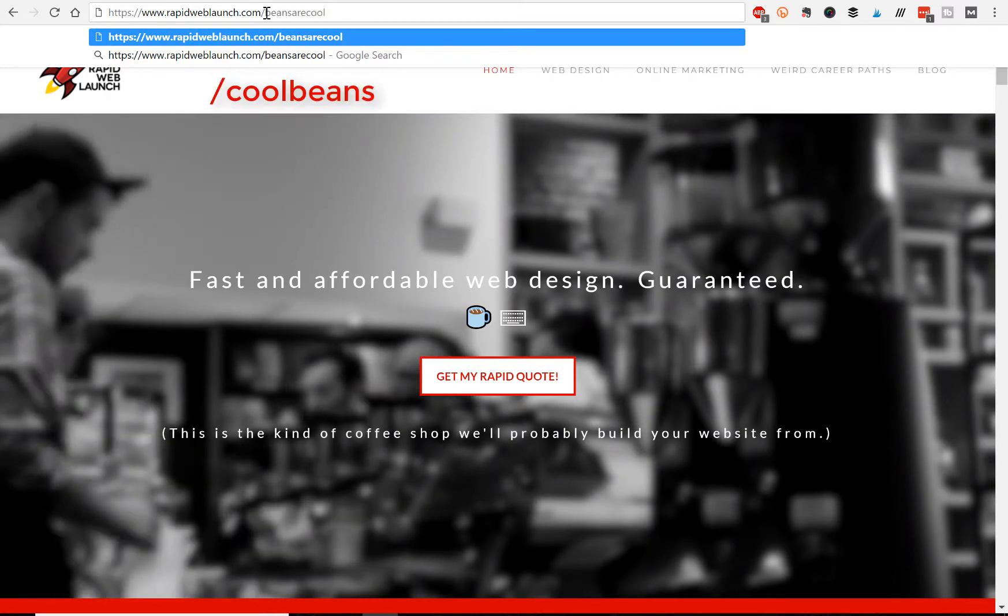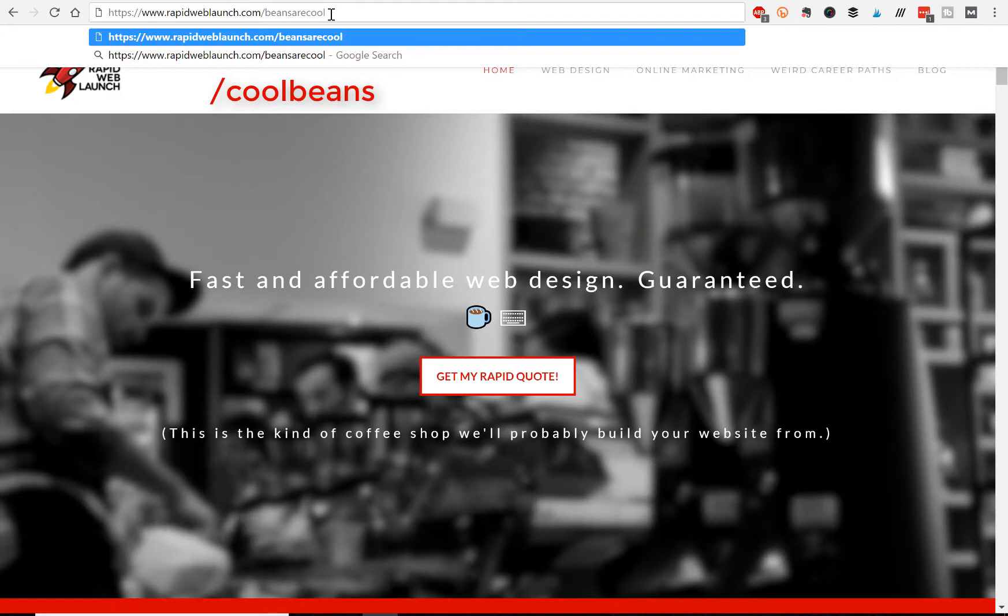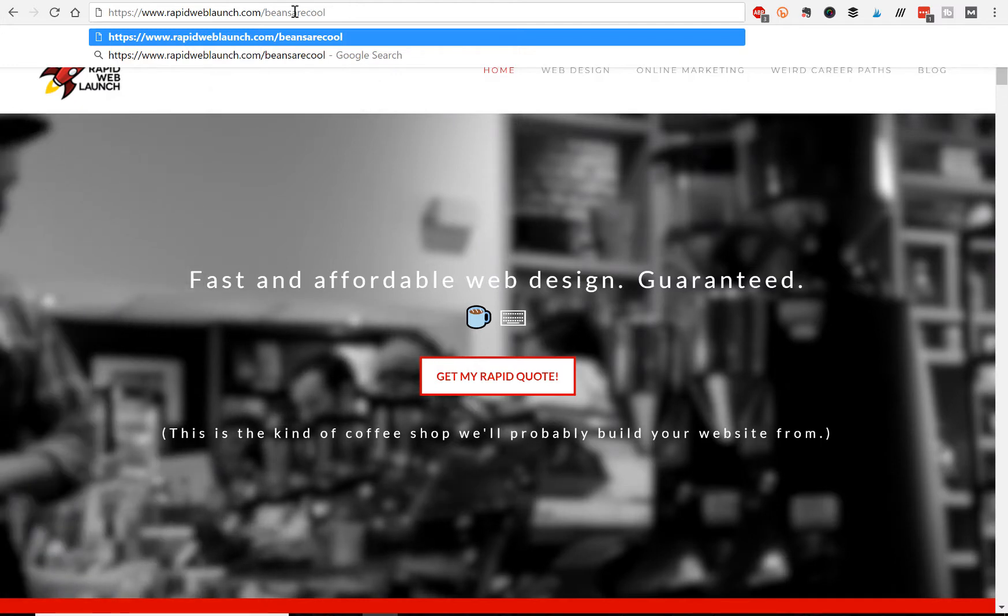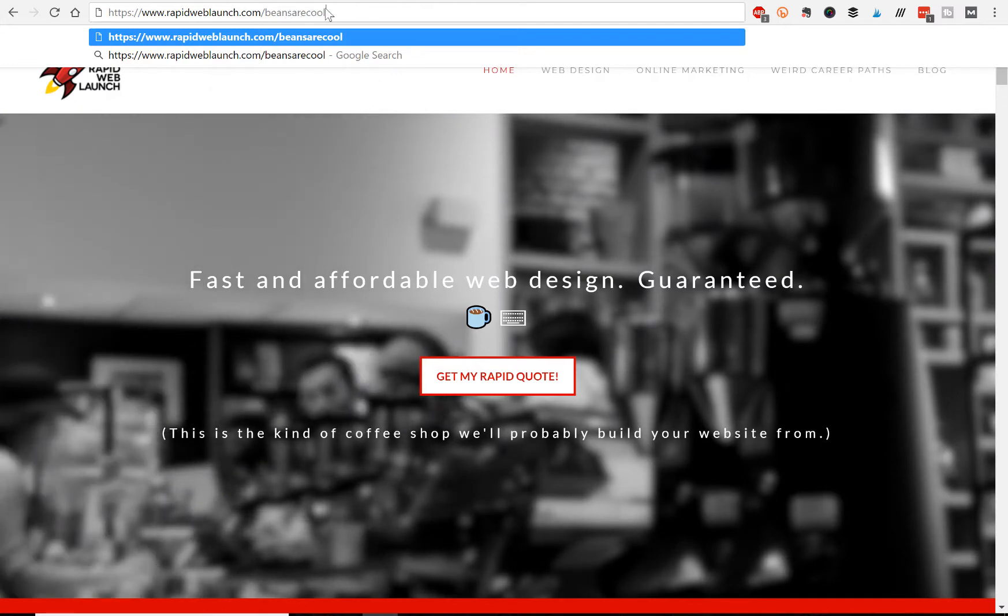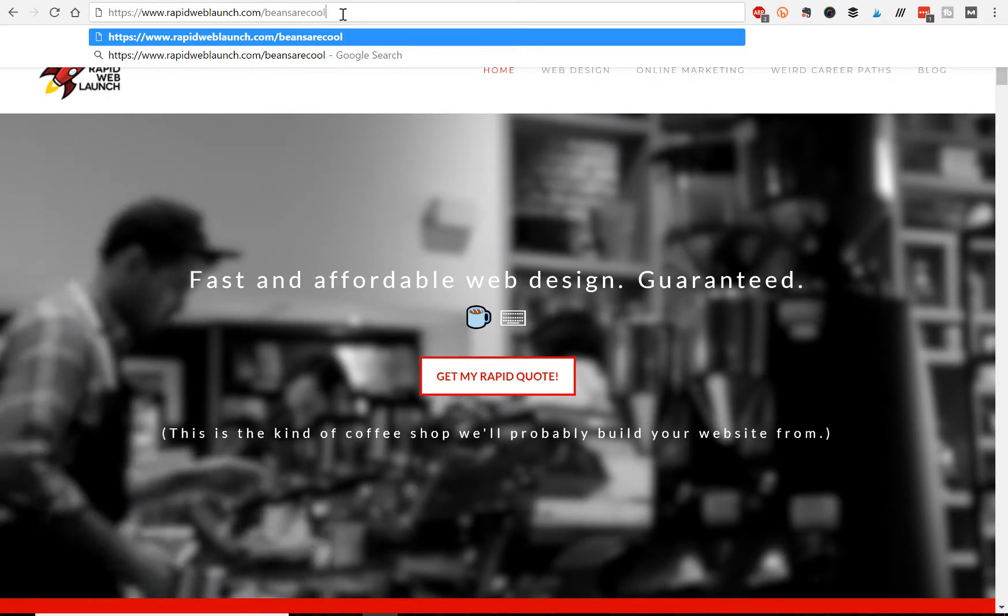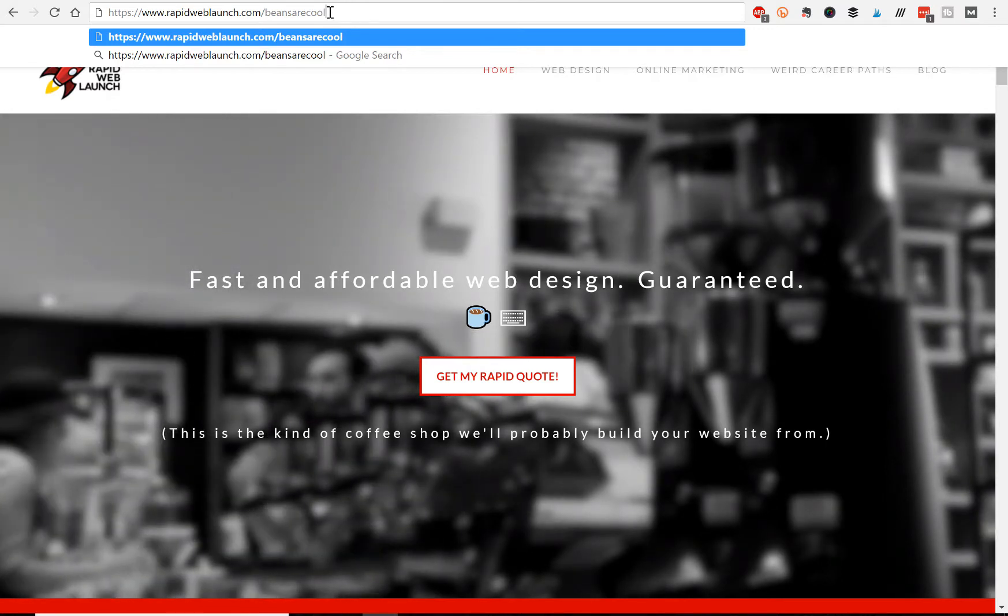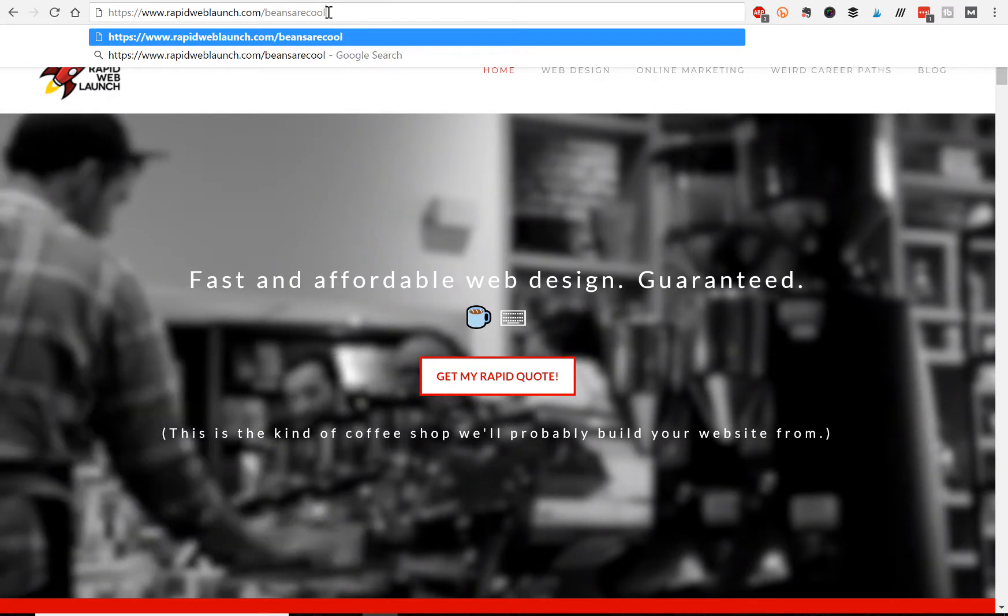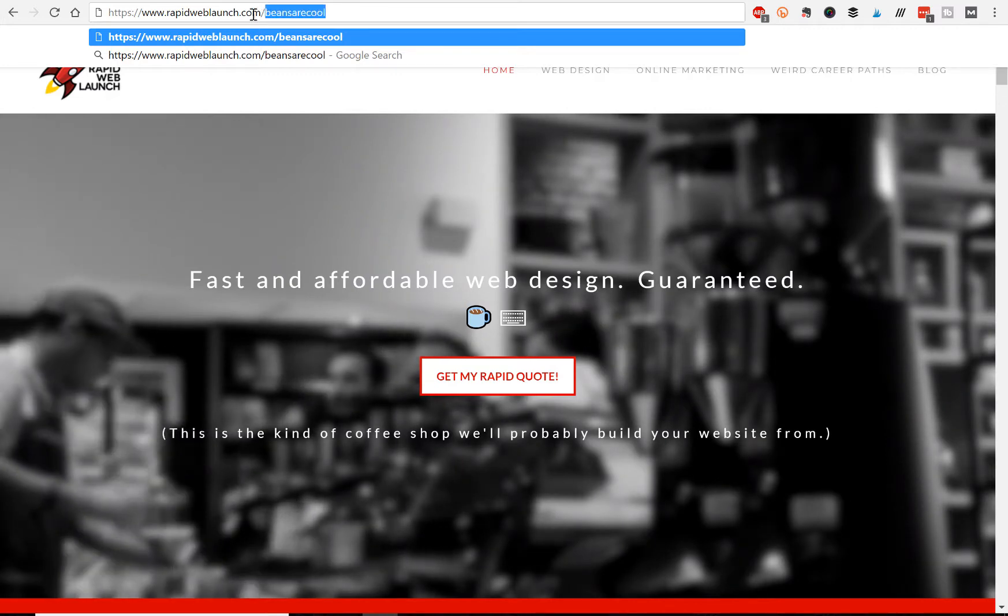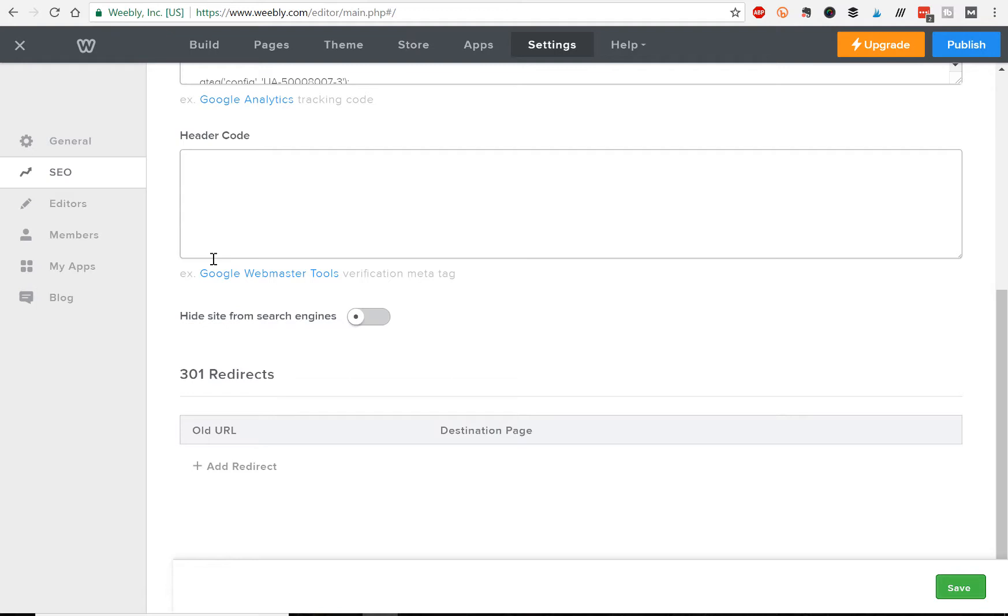They're gonna end up at what's called a 404 page, which is basically a dead end saying 'hey there's nothing here anymore.' So what we want is for the old link called 'cool-beans' to be redirected automatically to this new one called 'beans-are-cool.'